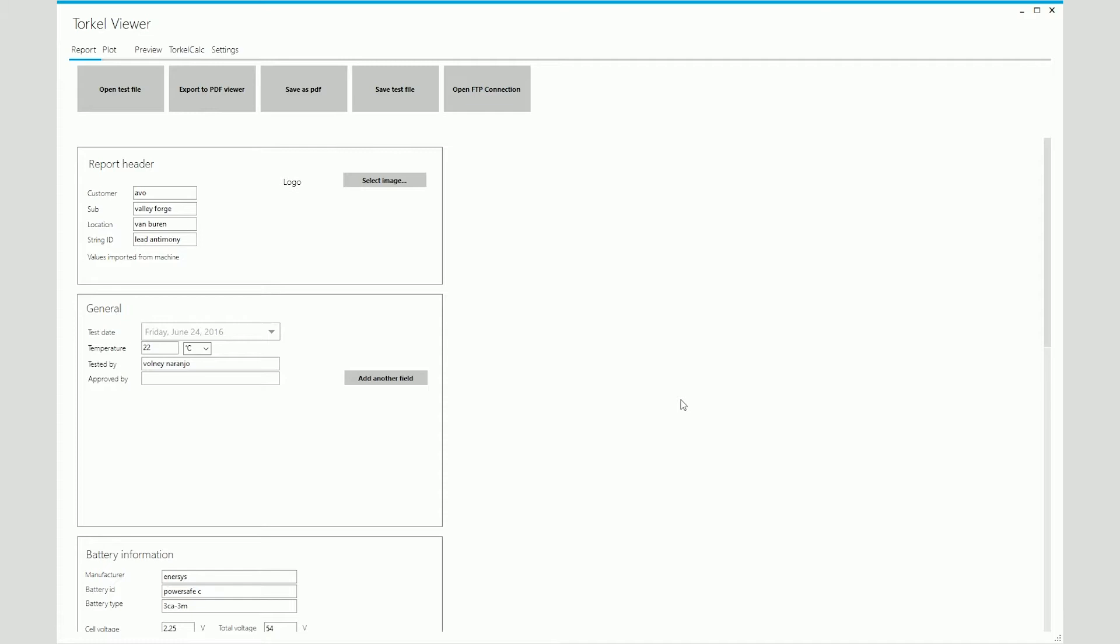So let's look at the report section of the Torkel Viewer software. Under the report section, you basically decide what information you want to see on your report. What you see first is the header information. This header information was entered on the graphic user interface.